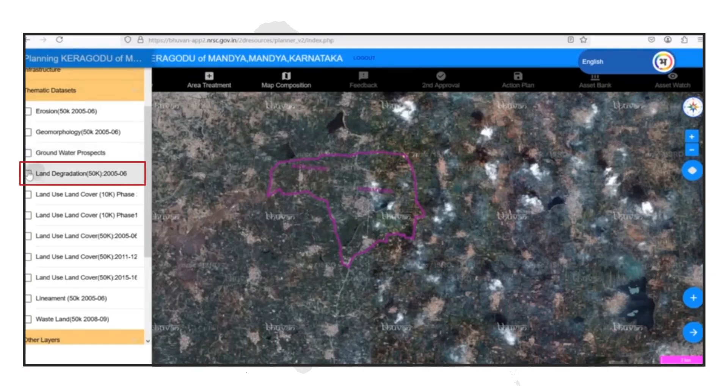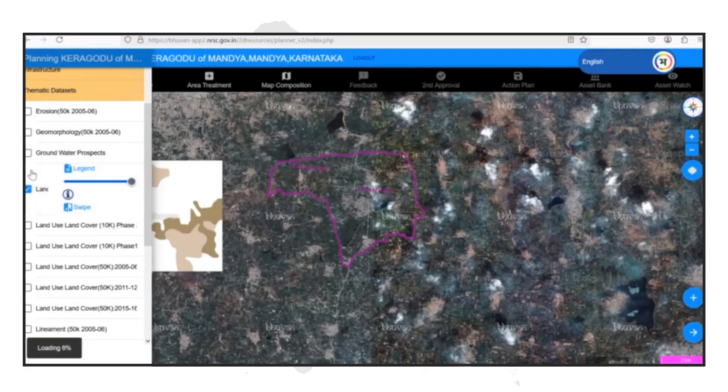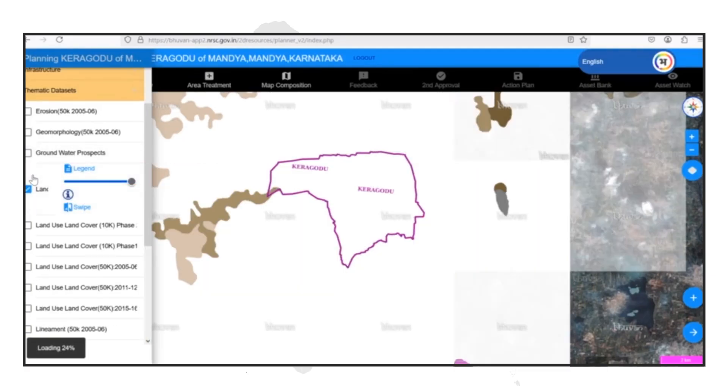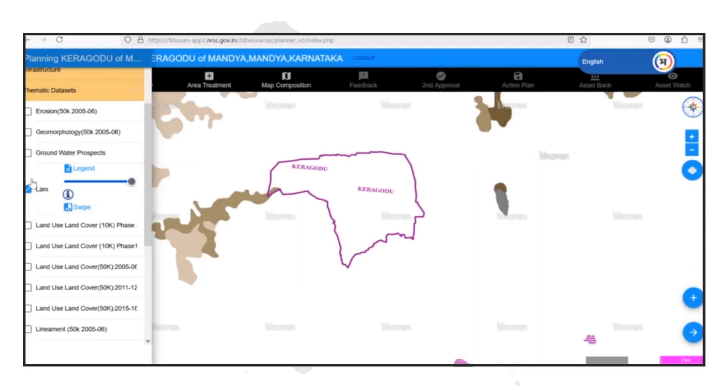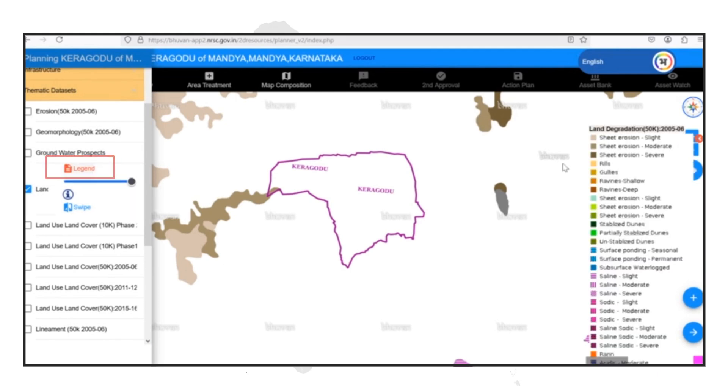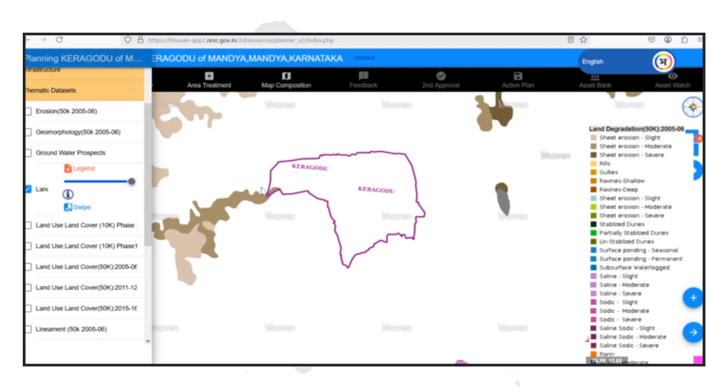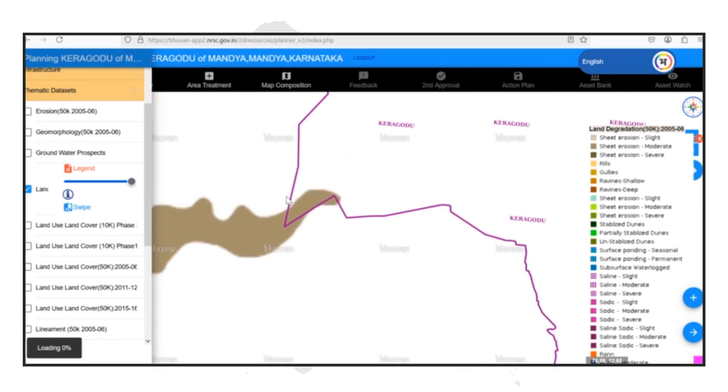Now, let's delve into the land degradation layer. This layer helps us identify areas where the land has been degraded, which is crucial for prioritizing conservation and restoration efforts.